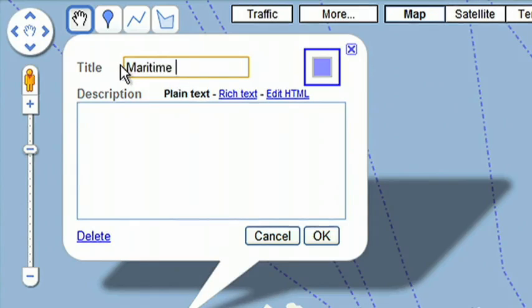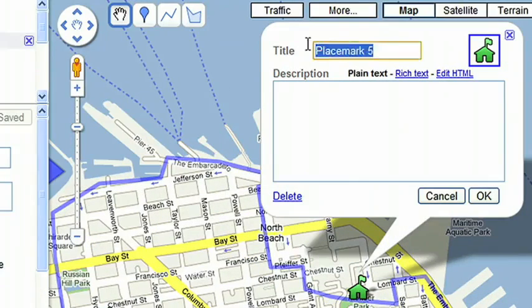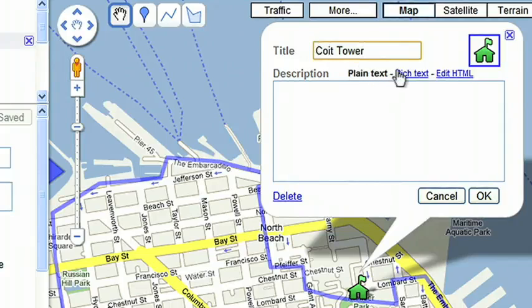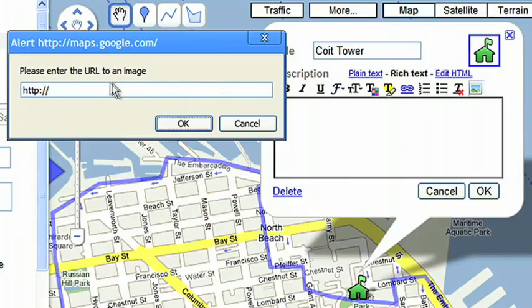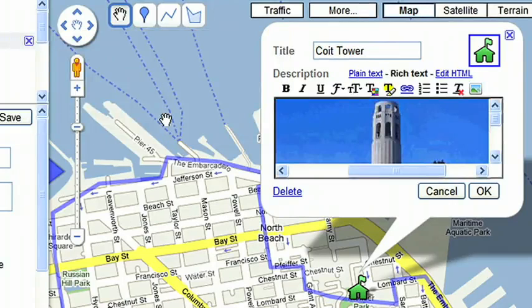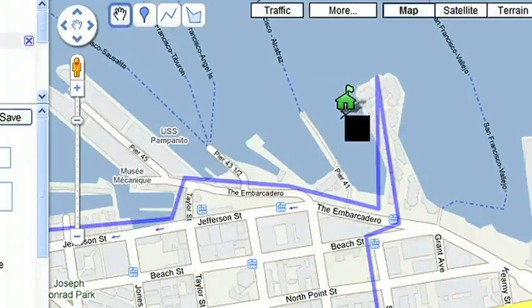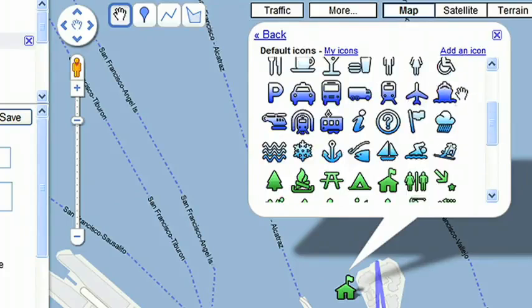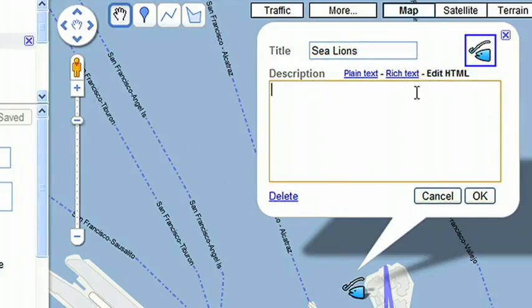Enter a title and description, and click OK. I'll add a marker for another scenic point, Coit Tower, and this time I'll add a photo of the location. To add a picture from your web album, click the Rich Text option and select the picture icon. Paste the URL of the photograph, and then click OK. I also want to make note of the sea lions near Pier 39, so I'll add a mark here and change the icon to a fish. I'll also embed a video from my last visit by switching to Edit HTML and adding the YouTube video code.